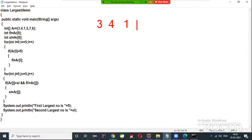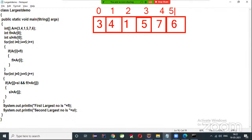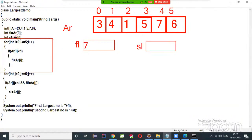Let's trace how sl is computed. The array values are 3, 4, 1, 5, 7, 6 at indices 0 through 5. After the first loop, fl is 7. sl starts as ar[0] = 3. In the second loop, ar[0] = 3: three greater than three is false, so sl stays 3.